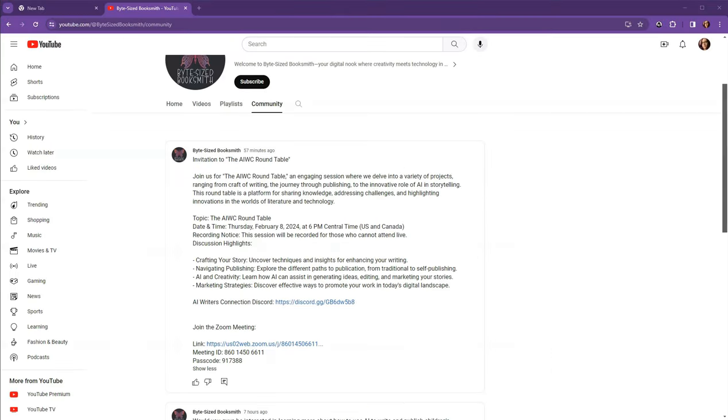Before we wrap up, I have some exciting news to share. I will be joining several other AI-assisted writing presenters for the AI Writers Connection Roundtable on Thursday, February 8th at 6 p.m. Central Time.